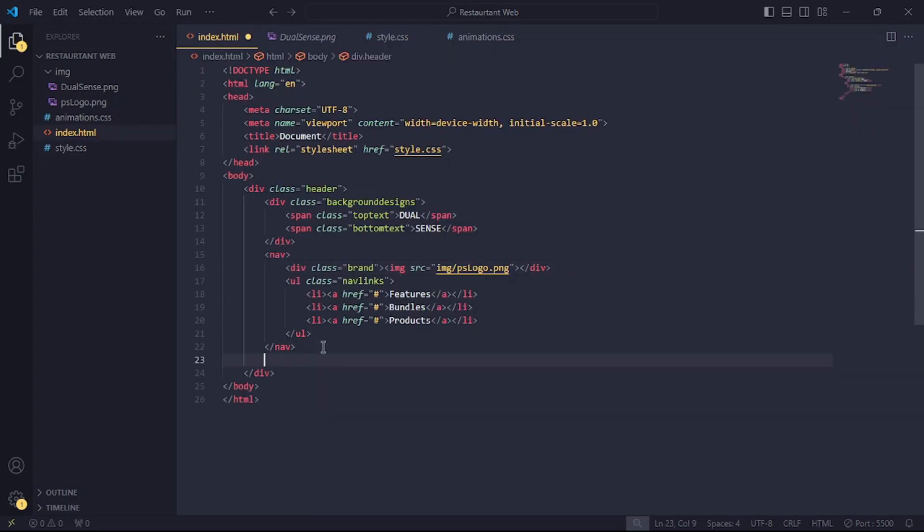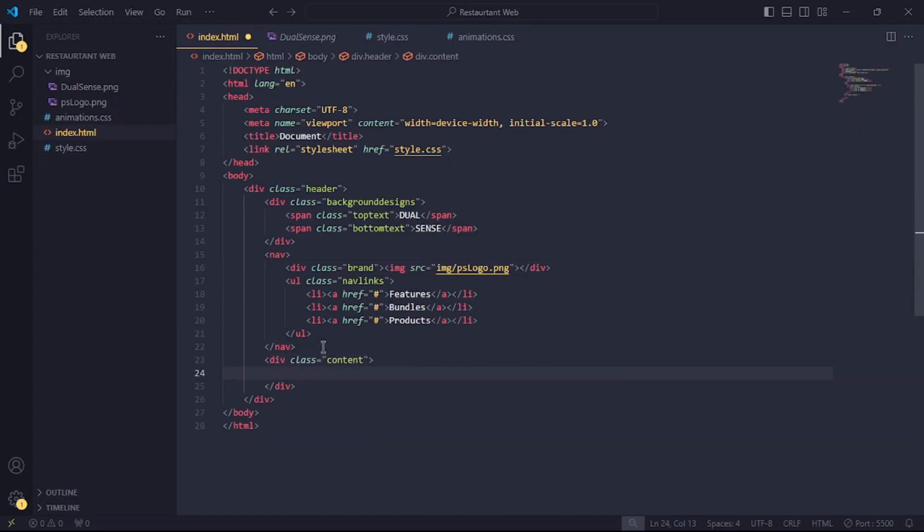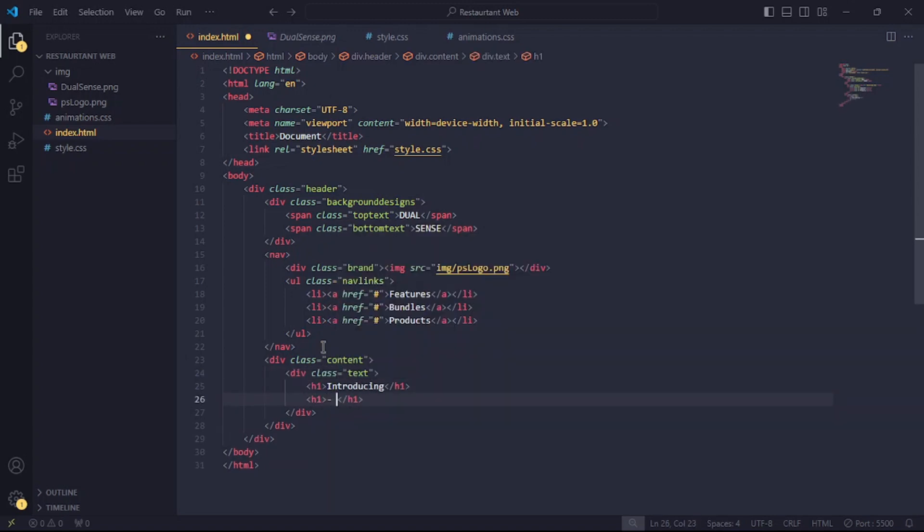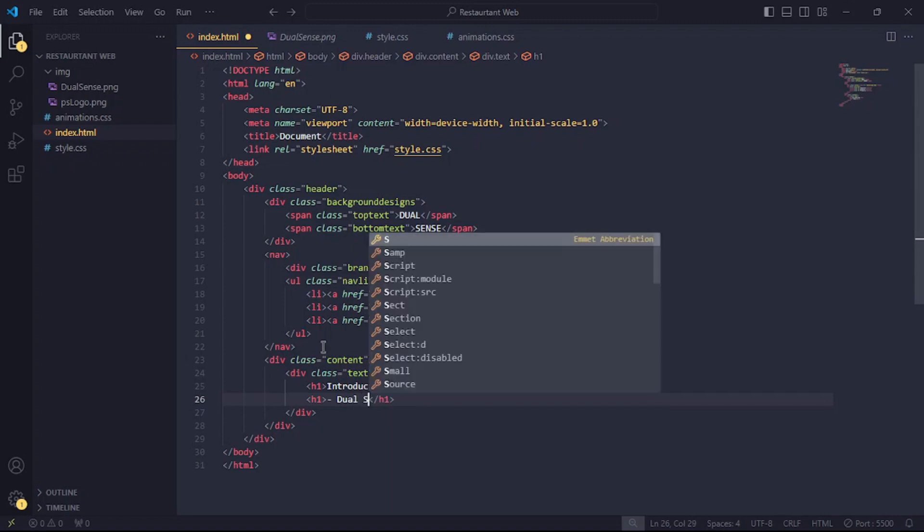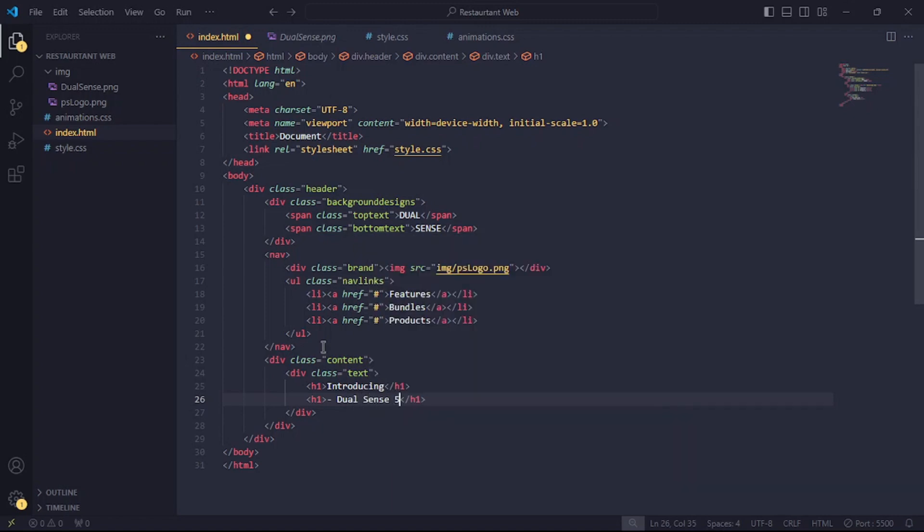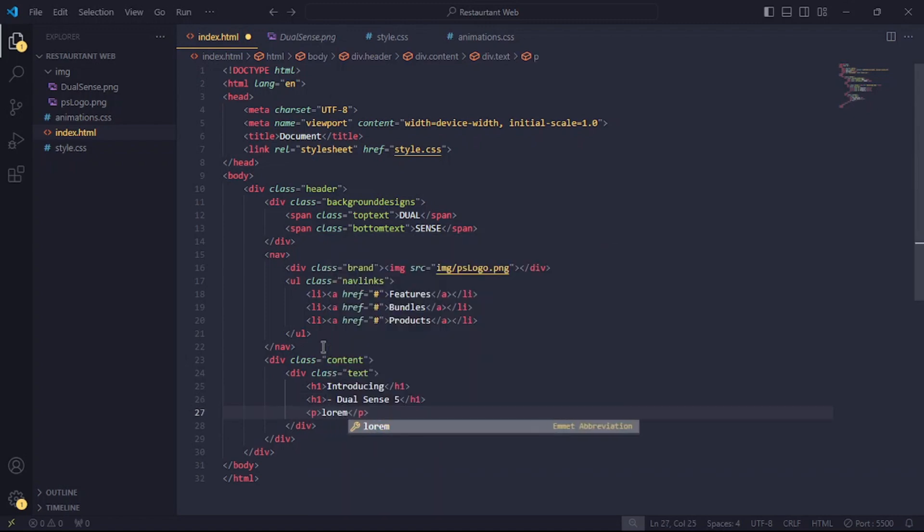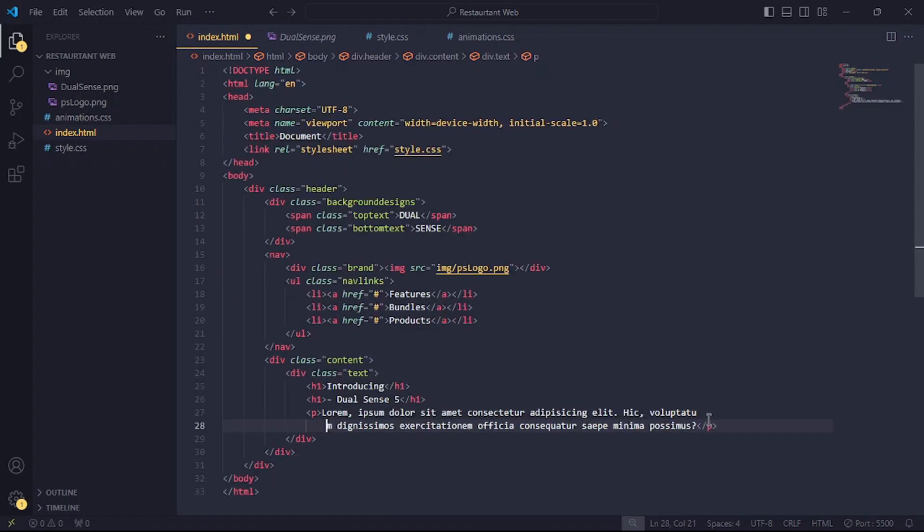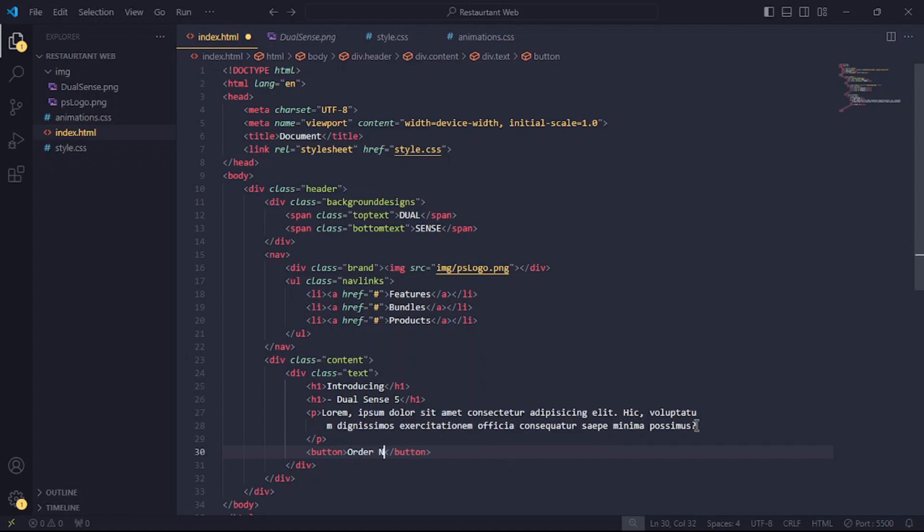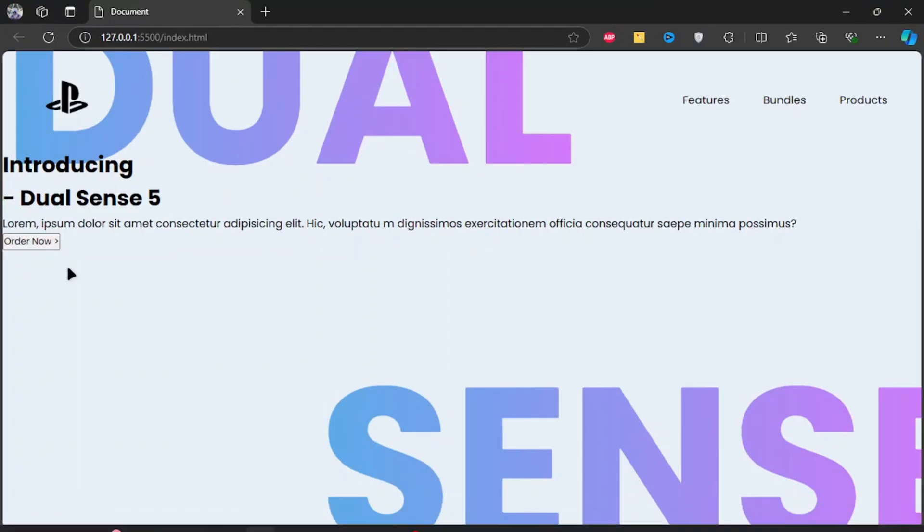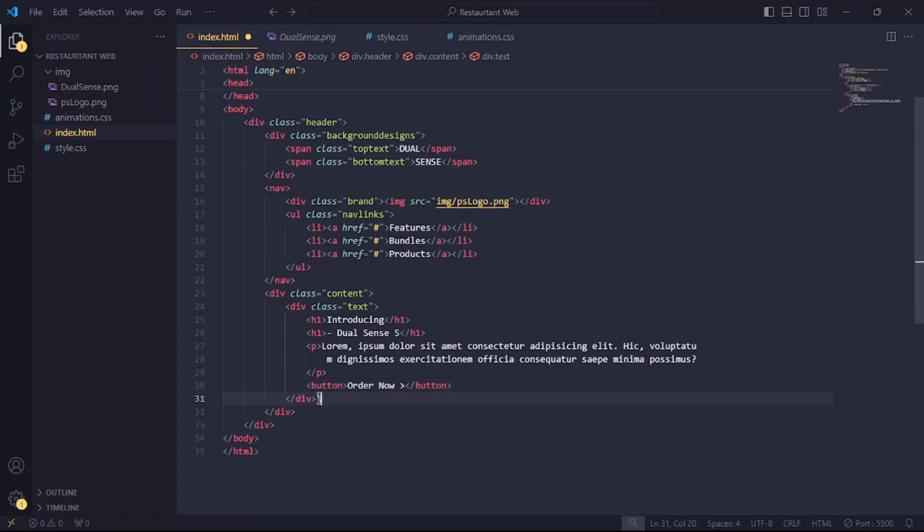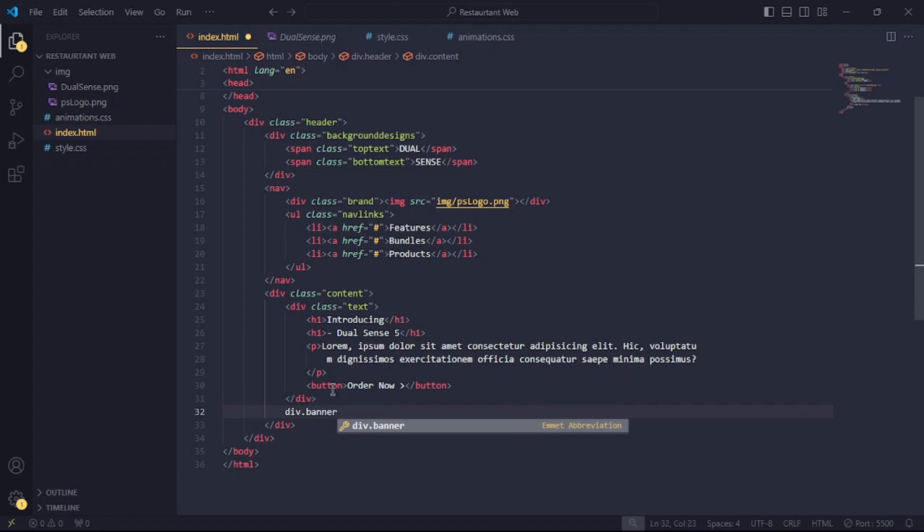In the HTML file, let's make a div with the class of content. In it, let's create another one with the class of text. Okay, let's create two h1 tags for the headings. Below them, create a p tag and type some text in it. For now, I'll use some dummy text. Also, let's create an order now button. Now, I'll add the banner image.